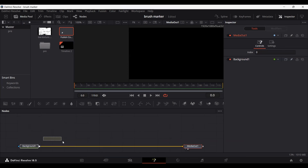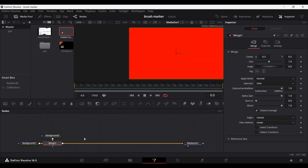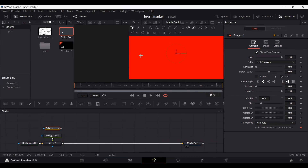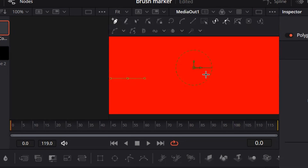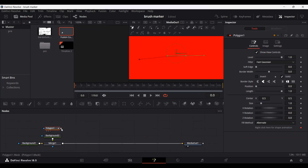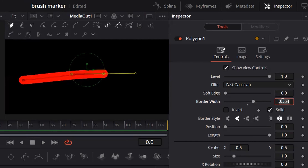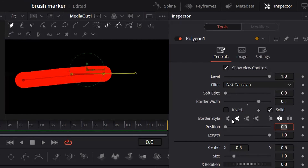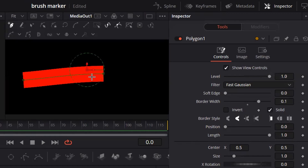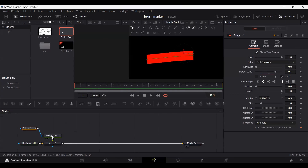Now add another background, but this time you can change the color to any color that you want. I'm just going to keep this at red for now and connect it with our first background. Now drag in a polygon and create a line — you can create any sort of line that you want. I'm going to create this line over here, which is slightly curved. Now I'm going to connect it with the background. Let's change the border width to 0.1 and also change the border style. Here you can see we have a line — you can move this so that it is in the center, and now let's position these slightly.